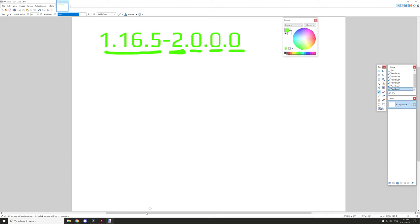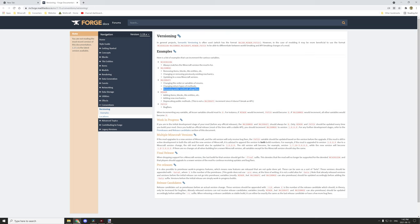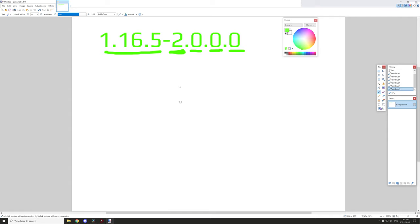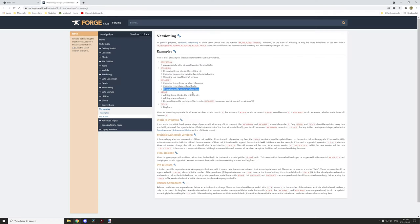The last part that we have here is the mod version, right here. If we go to Forge, it says always matches the Minecraft version of the mod it's for. So in our case, if we upgraded to 1.16, this would be for the mod version itself. So basically that's how they recommend setting it up.